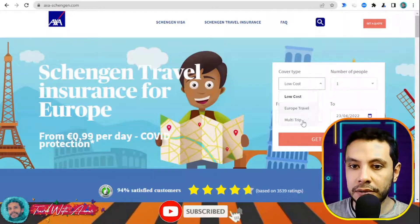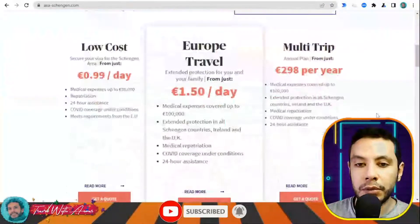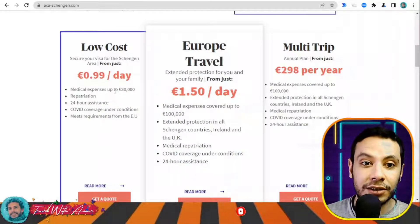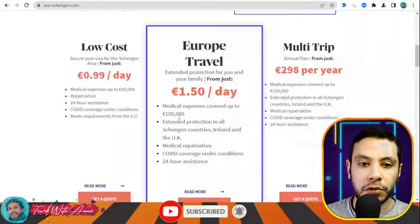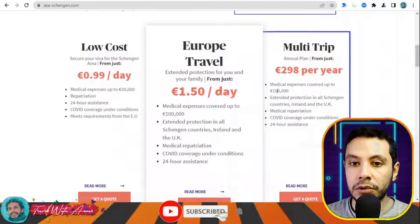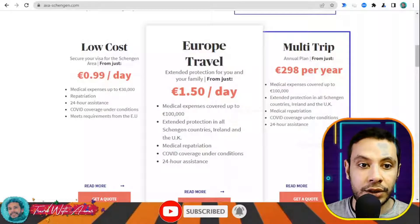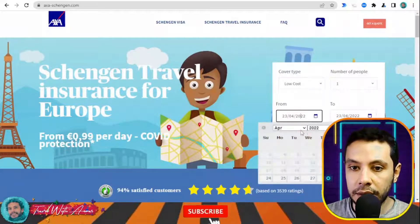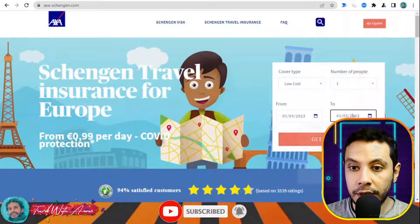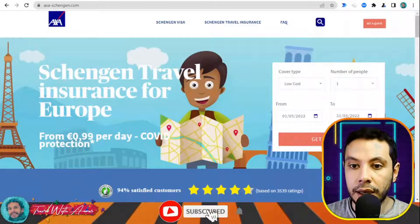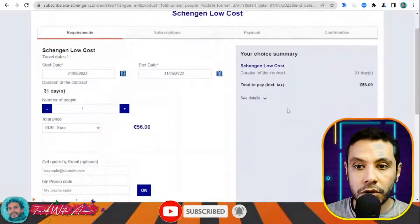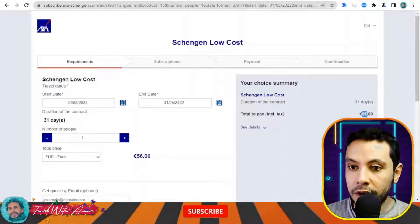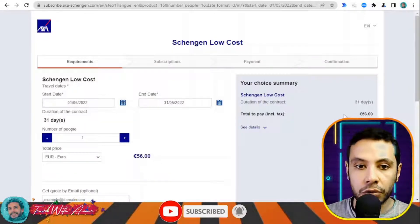There are different types of plans: Low Cost, Europe Travel, and Multi-Trip. The Low Cost plan covers up to 30,000 euros, which is the required minimum for Europe. There is also a plan for 100,000 euros. Let's go with the Low Cost 30,000 euro plan. Enter the number of people, your travel start date — for example May 1st — and the end date, then click Get a Quote.